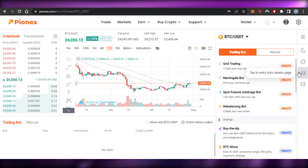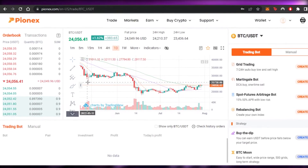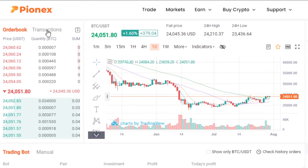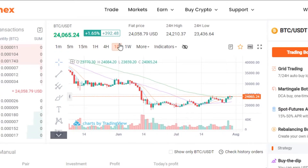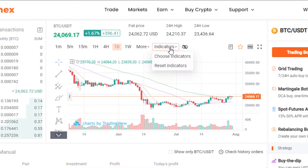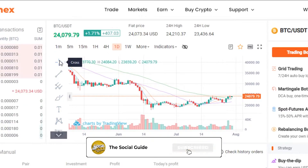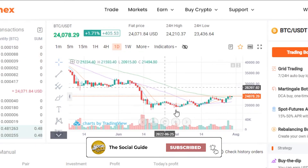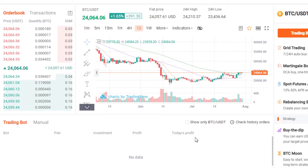If you're a complete beginner, let me show you around quickly. We have an order book, a transactions section, a trading board manual view, and a trading window where you can check the latest pricing. You can select the time frame — one minute, 15 minutes, 4 hours, and so on. We also have indicators and tools like scales, text, and markers to check your trading graph. You can see your boards, pair investment profit, and today's profit.